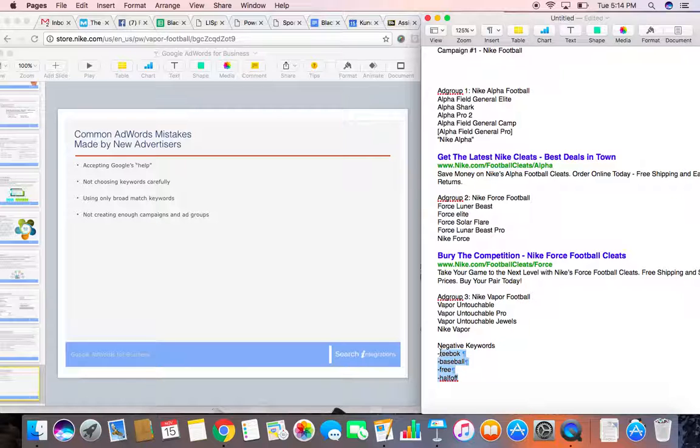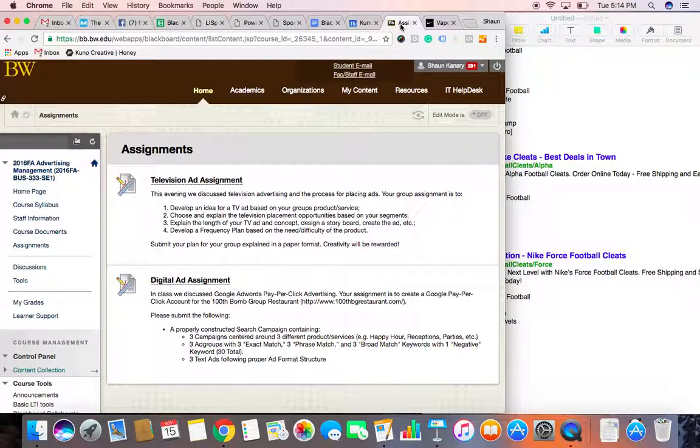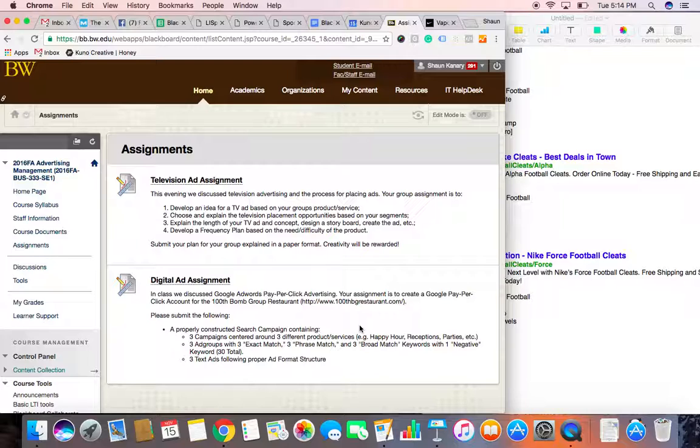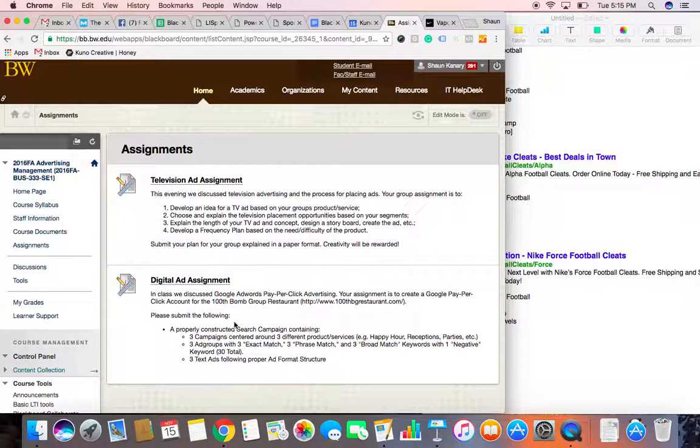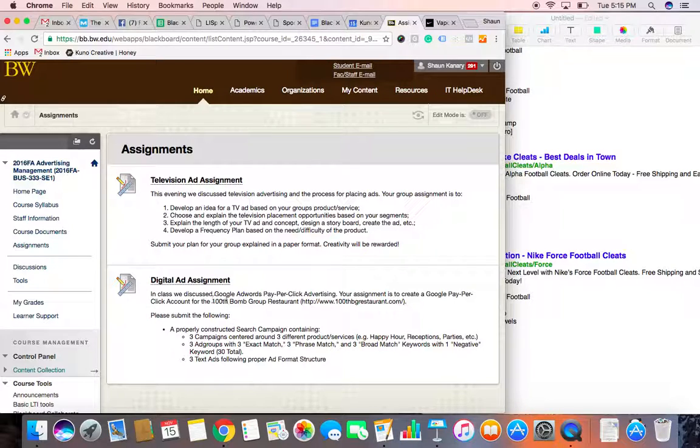So, your homework for our next class, which is on December 2nd. Remember, we don't have class next Wednesday evening because of Thanksgiving. But next class, which is Wednesday, December 2nd, you have due a digital ad assignment. So, we discussed the Google AdWords pay-per-click advertising. Your assignment is to create a Google Pay-Per-Click account for the 100th Bomb Group restaurant. And I gave you the website for it.